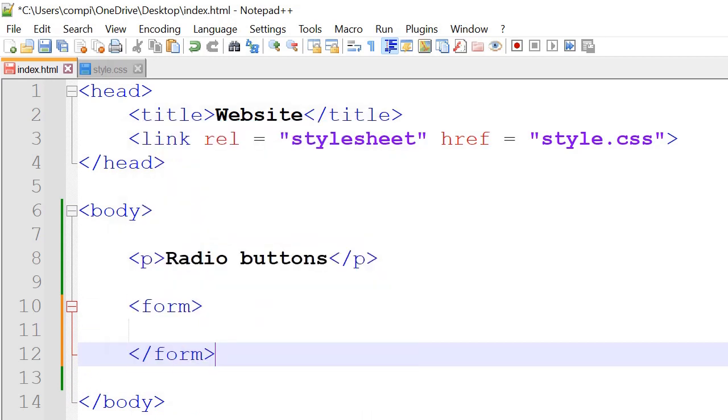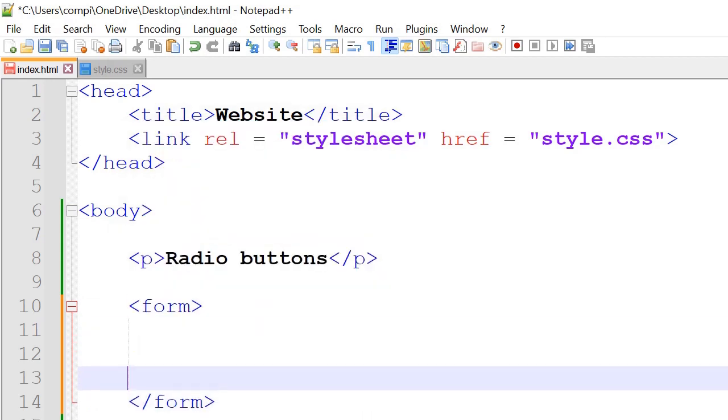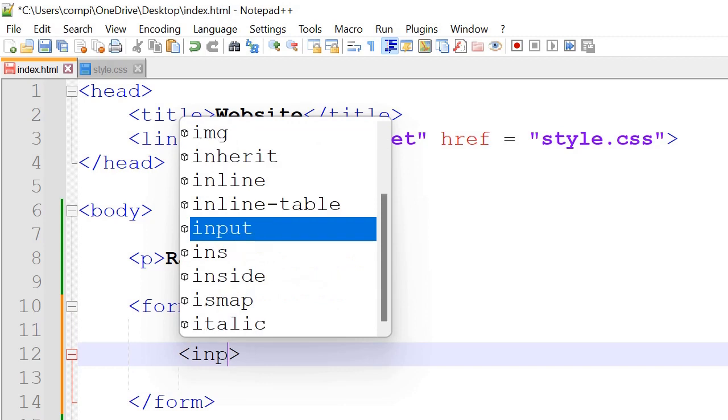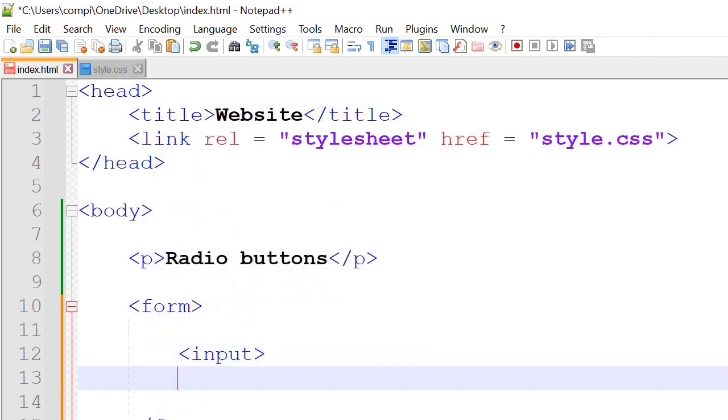Inside the form tag we've got two other tags. This includes the input tag and also the label tag.